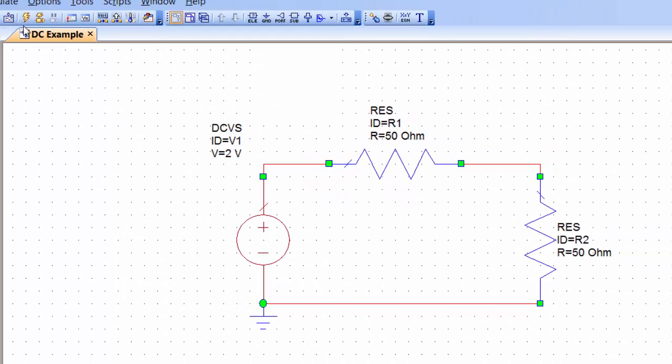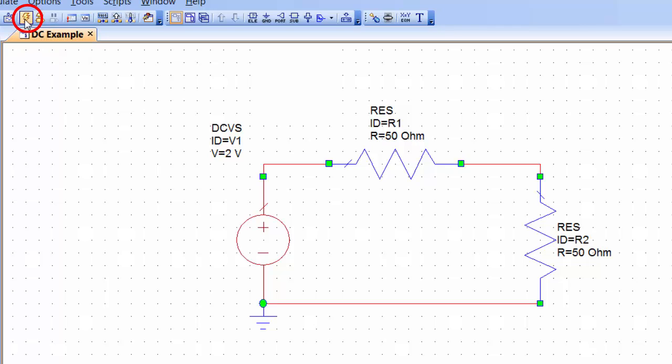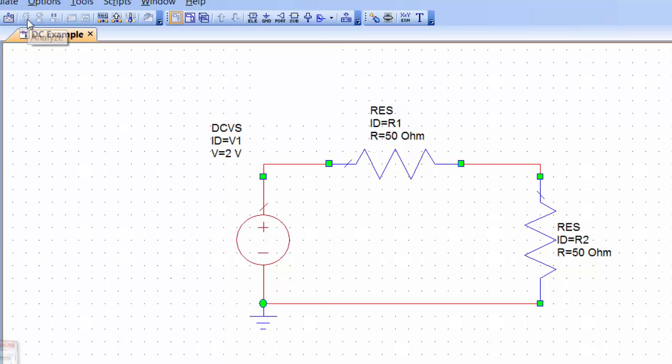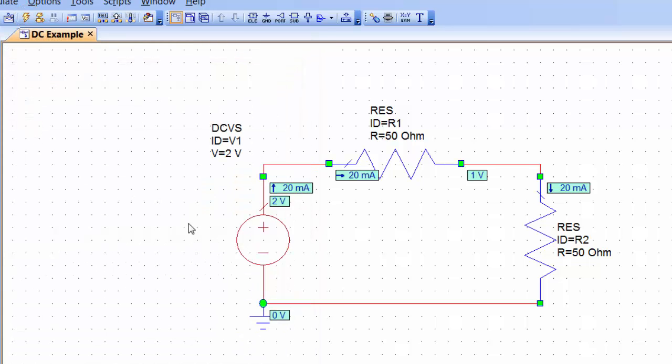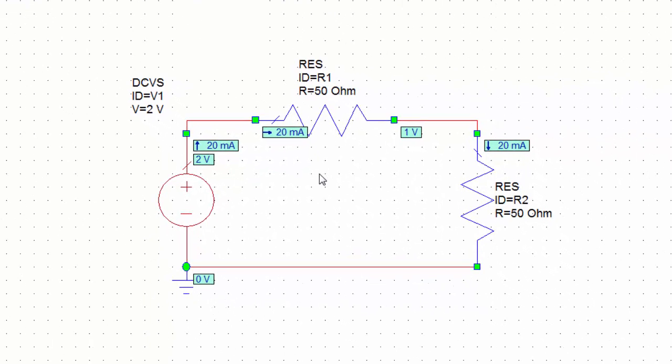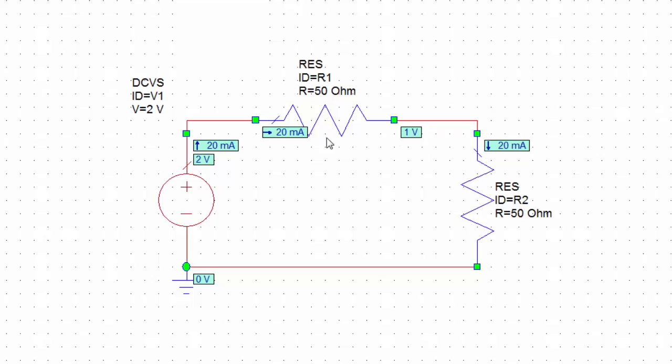Now if we click on simulate - simulate or analyze as they call it is the thunderbolt icon on the top menu - so we just click on that and you can see that here we've got the results that we expected. We have 20mA flowing through the circuit, we've explained why that is. And then we have one volt which is dropped across this resistor and one volt which is dropped across this resistor.